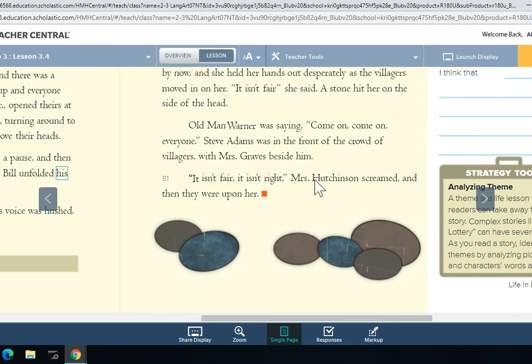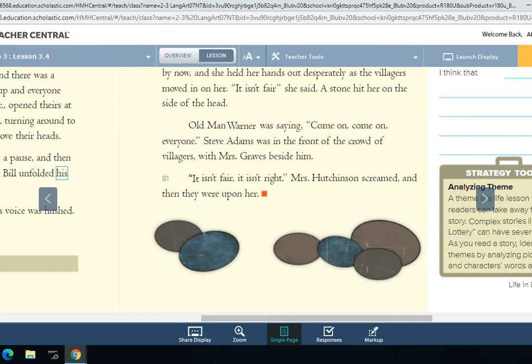'It isn't fair! It isn't right!' Mrs. Hutchinson screamed. 'And then they were upon her.'